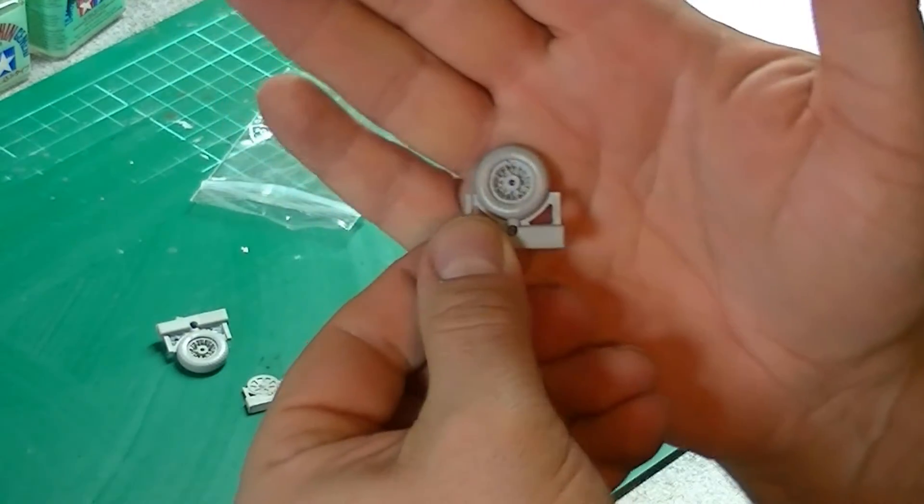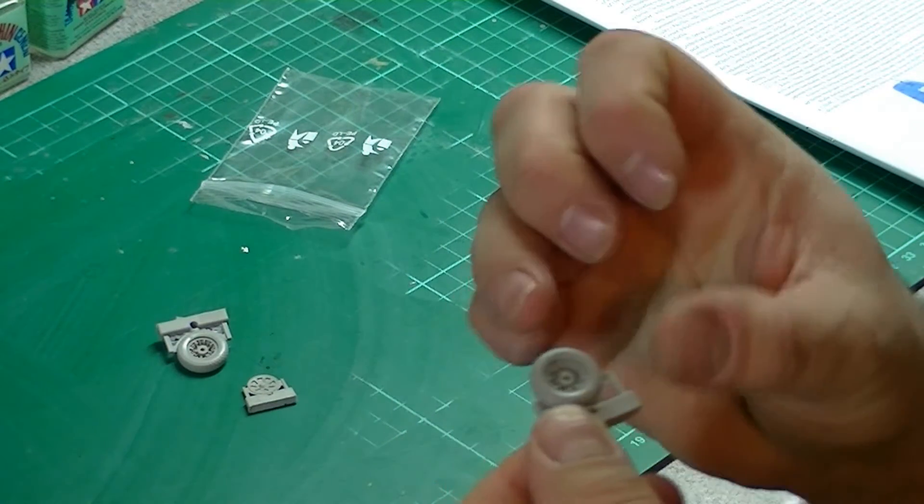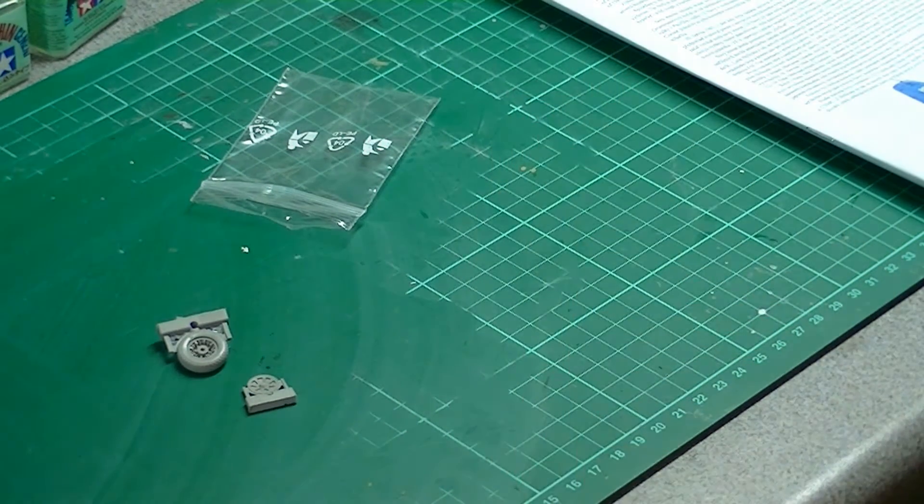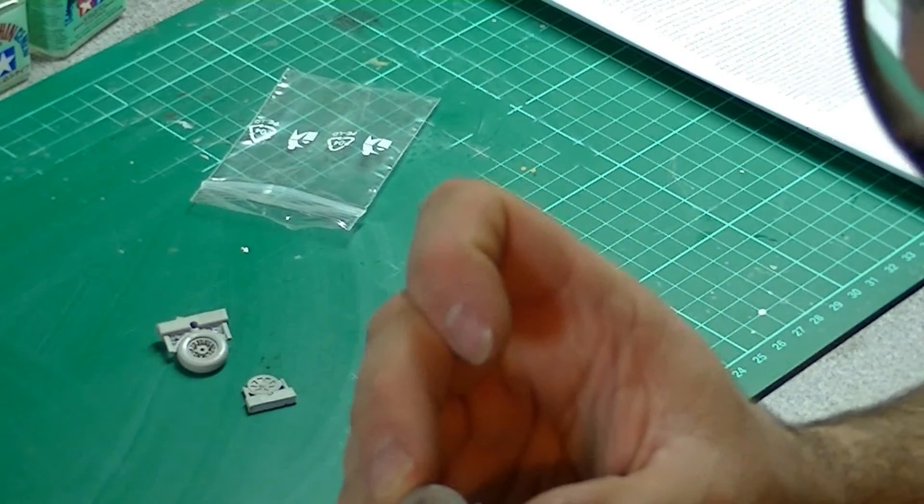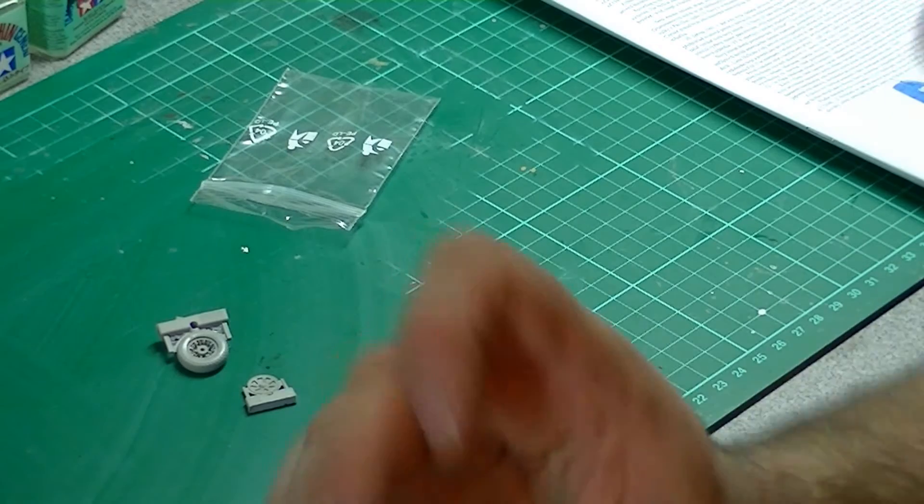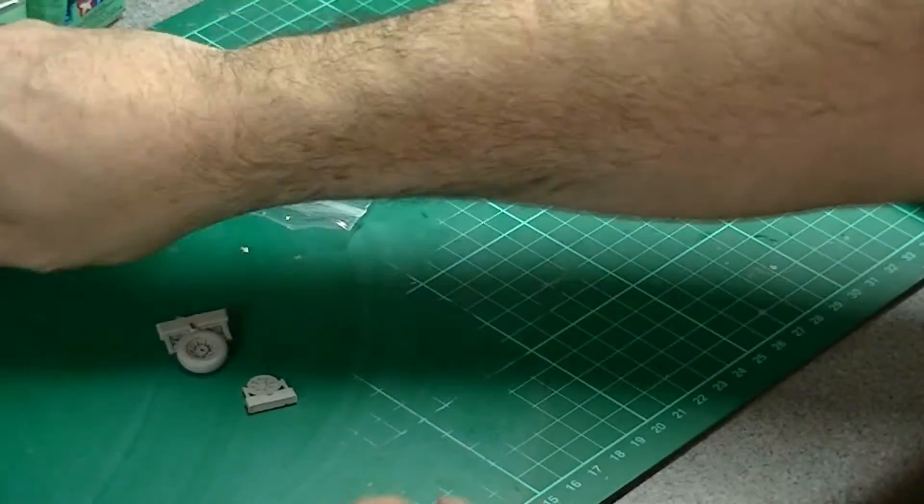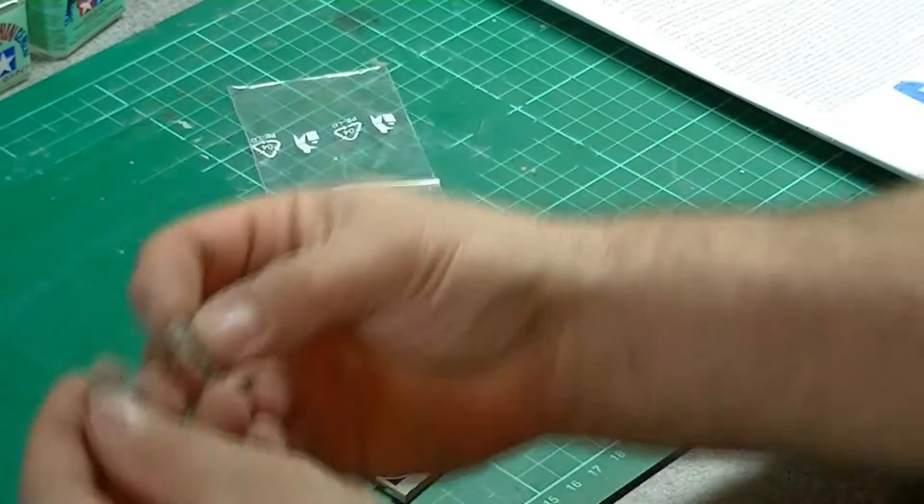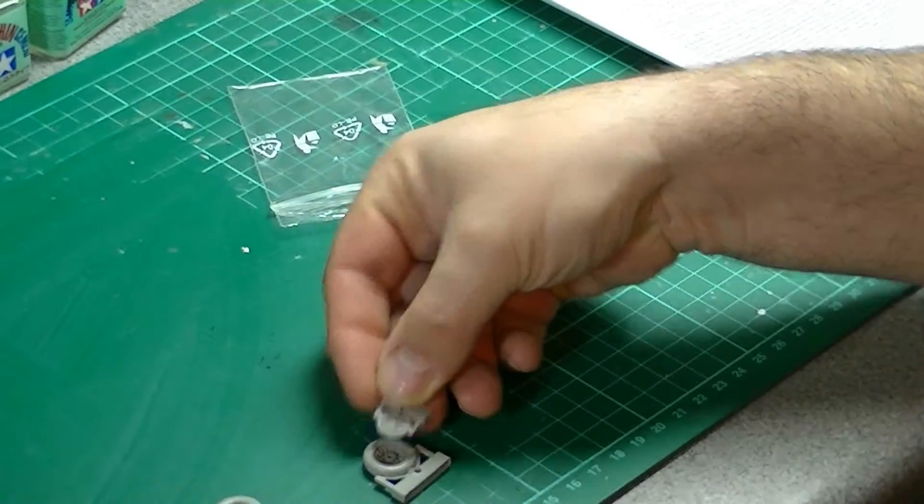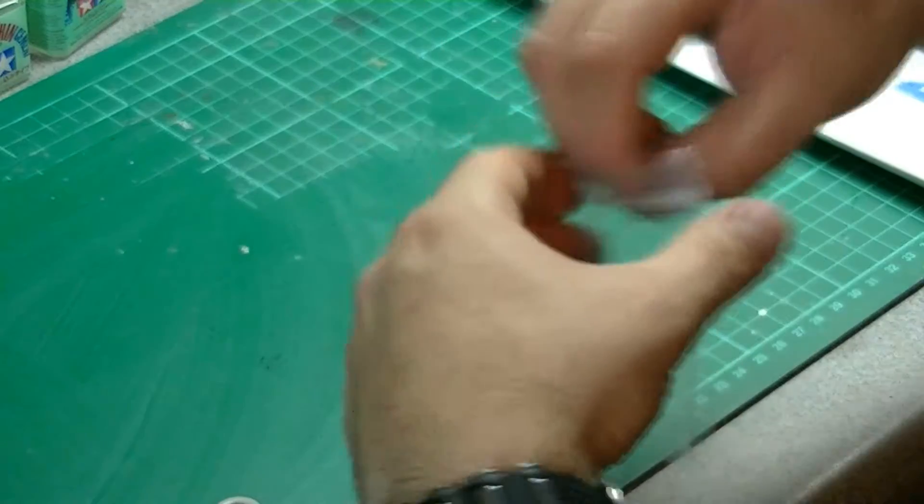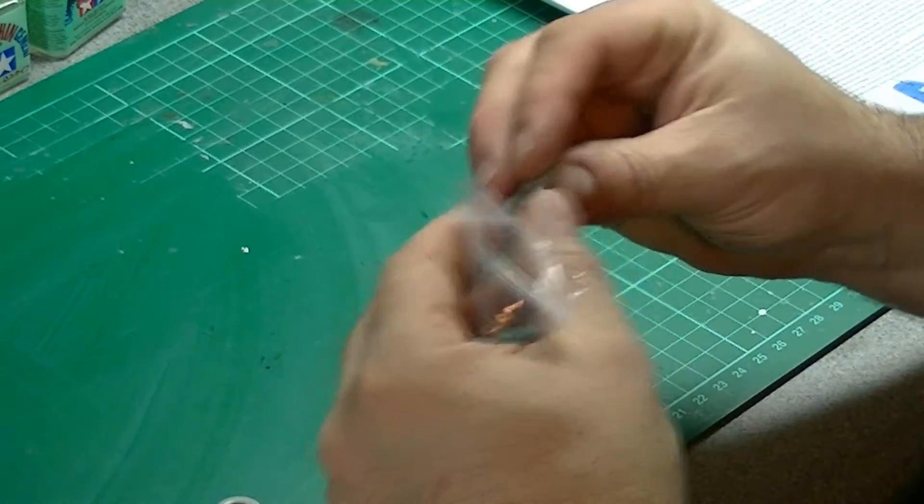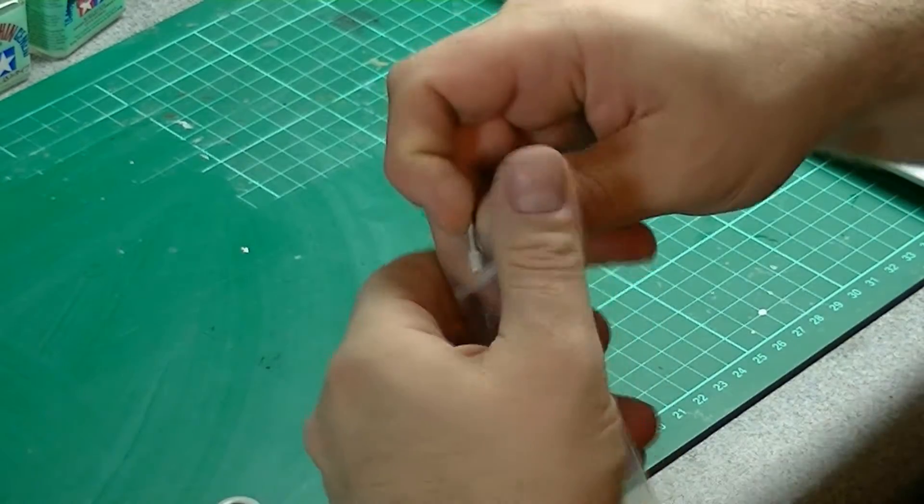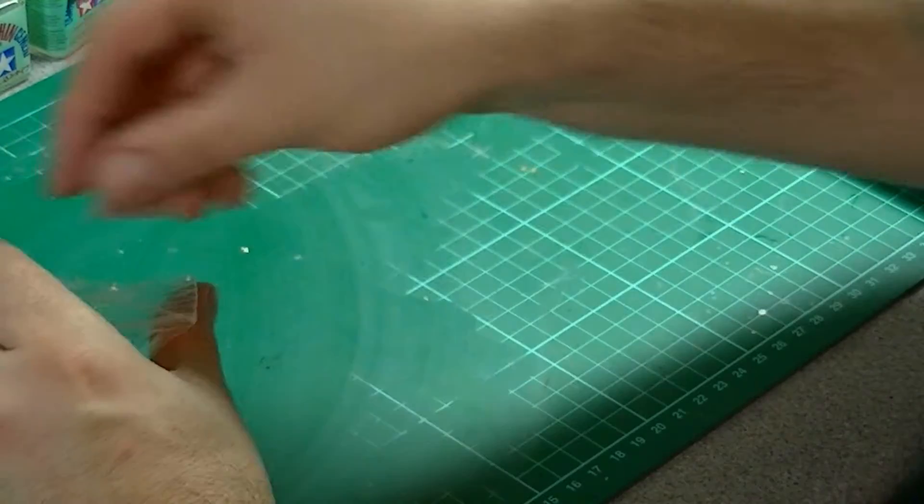These are really nice resin bits, really nicely molded. You've even got, I can't quite read that, I think it says Firestone on the wheels there. So they're really good. You've got the two main wheels, and there's obviously inserts here as well. They all seem to be molded beautifully, there's no air bubbles or anything there that should cause a problem.